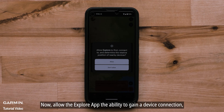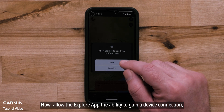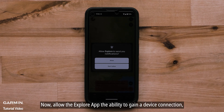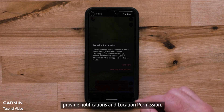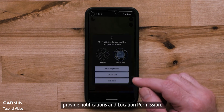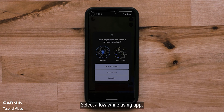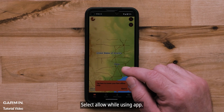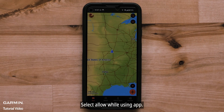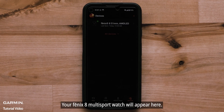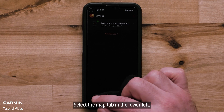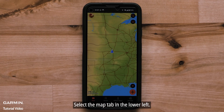Now allow the Explore app the ability to gain a device connection, provide notifications, and location permissions. Select Allow While Using App. Now select the Devices tab. Your Fenix 8 Multi-Sport Watch will appear here. Select the Map tab in the lower left.